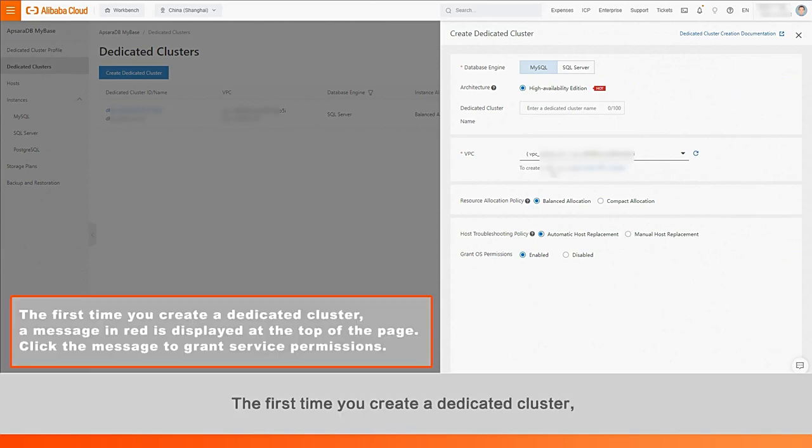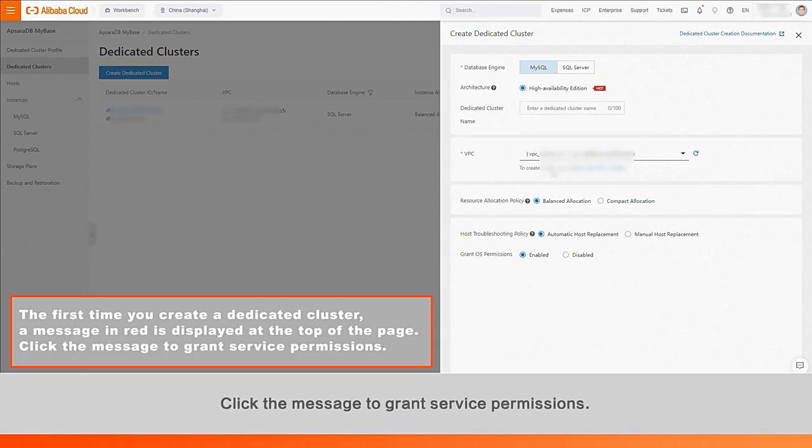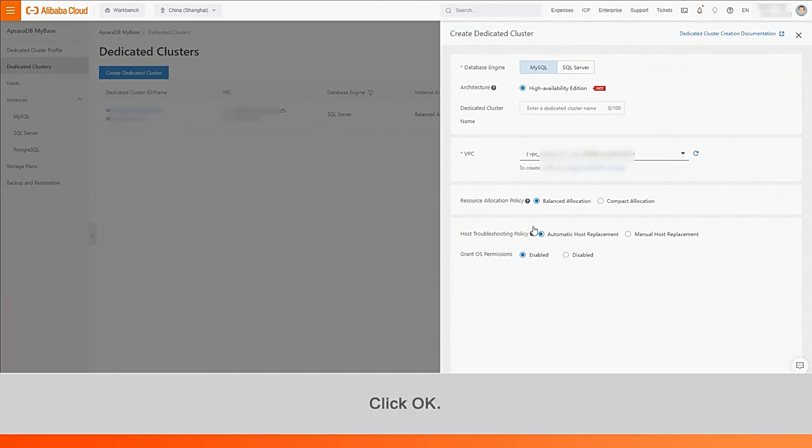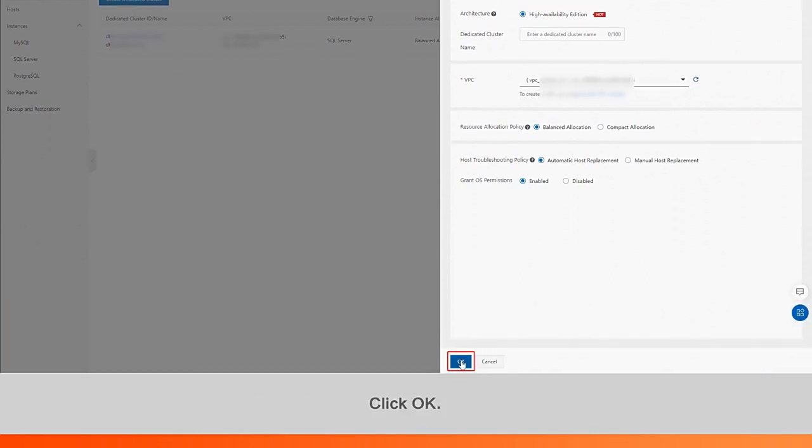The first time you create a dedicated cluster, a message in red is displayed at the top of the page. Click the message to grant service permissions. Click OK.